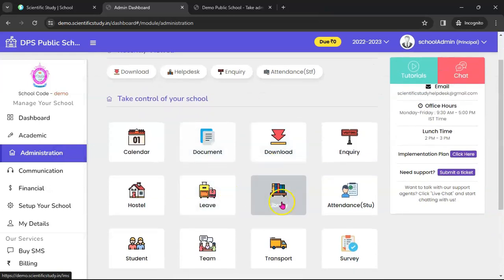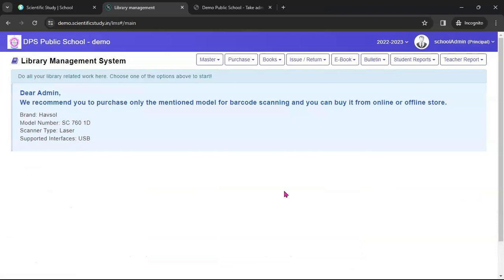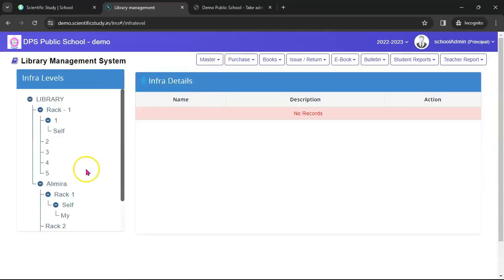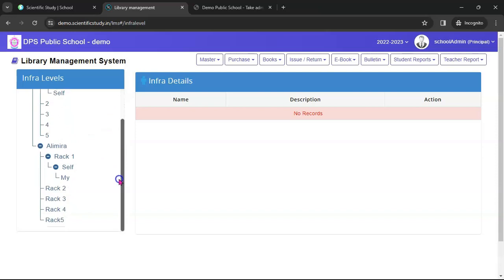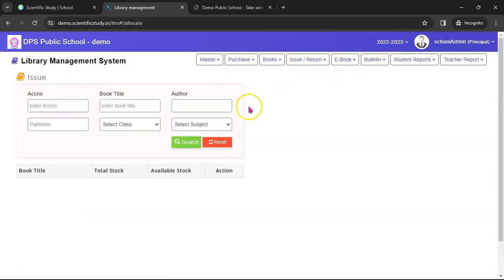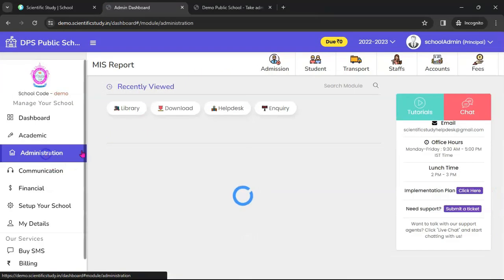This is the Document module, and this is the Library module. If you want to set up the library module in your school, simply go to it — it will display all books in the library. You can issue a book, return a book, add a book, purchase a book, and set up a complete virtual library. This is the shelf structure of your library where you can issue and return books. If required, we can also attach your library with a barcode scanner.